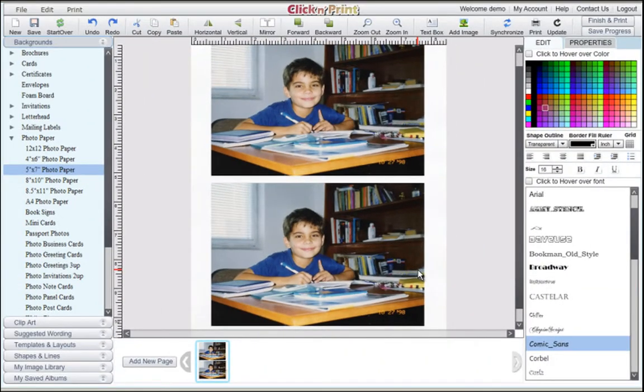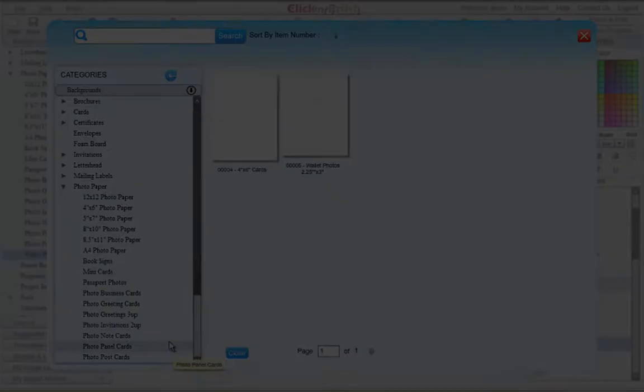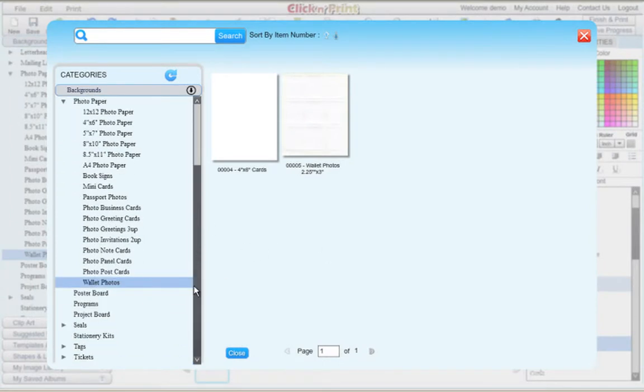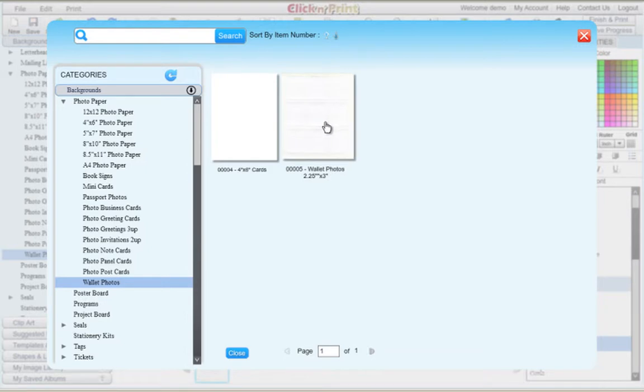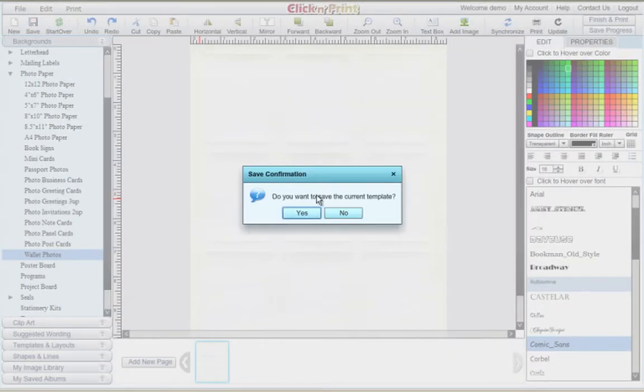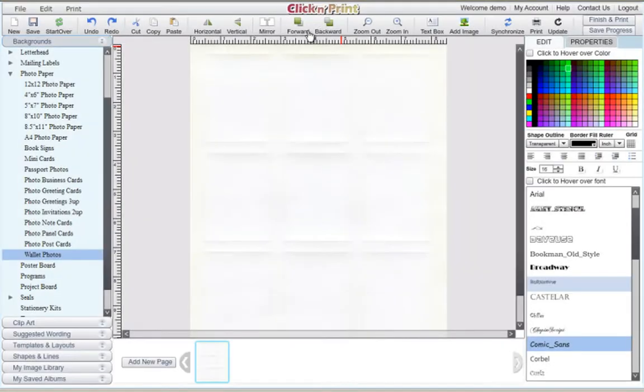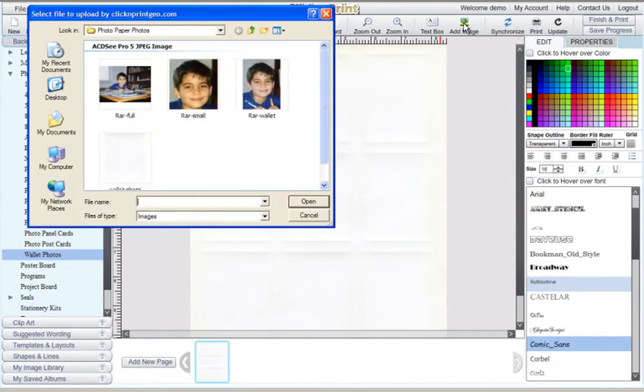In this next example, we'll demonstrate how to create wallet photos. Begin by selecting the appropriate background from the Photo Paper category. One 8.5x11 sheet has space for 9 wallet photos.